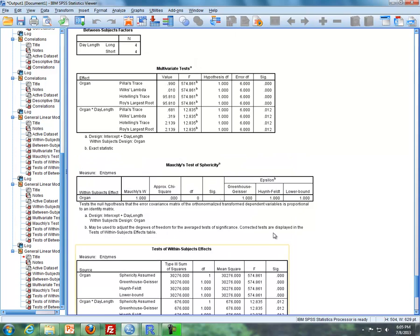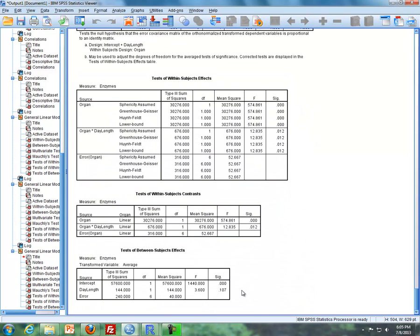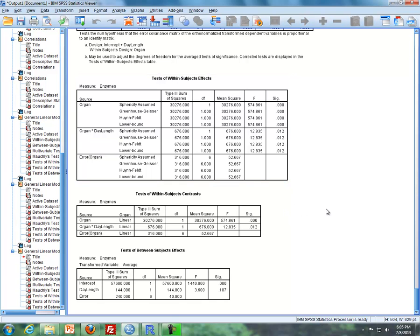If I click OK, you'll see a whole bunch of output. The ones I'm going to focus on are two of the last three tables at the bottom. This is where we get our results for the within-plot factor or subplot factor, which is organ, as well as the interaction between the whole plot factor and the subplot factor — organ and day length. We get our F tests and P values here. The F test and P value for day length is down here — this is the between-subjects table for the whole plot factor day length.